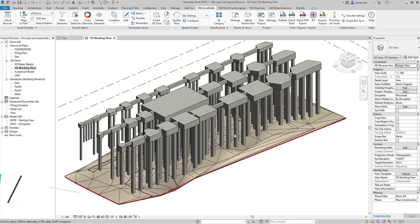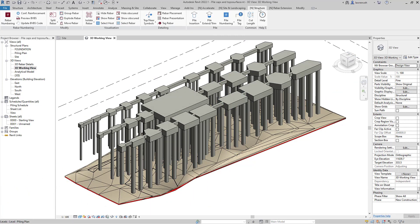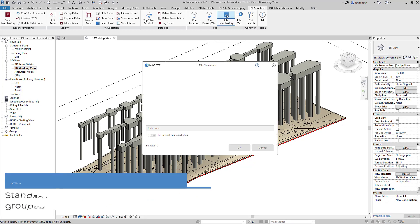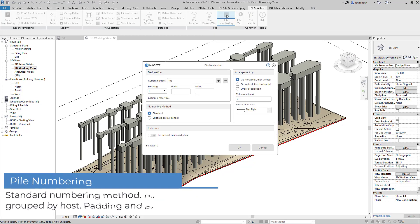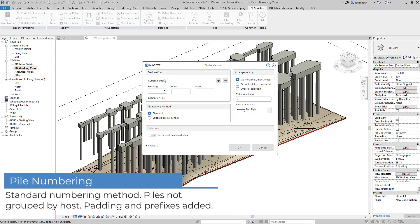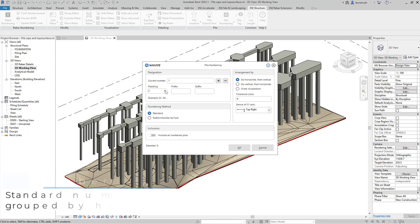Let's switch to the Naviate Structure ribbon and first we'll select pile numbering. Here we're going to use the standard method for the numbering. We'll start the numbering at number 1, we'll have a padding set up,